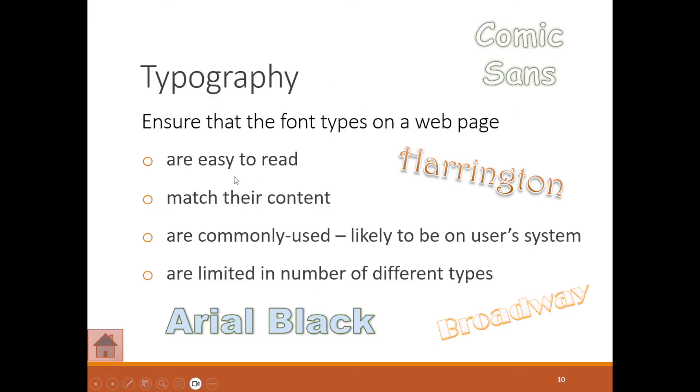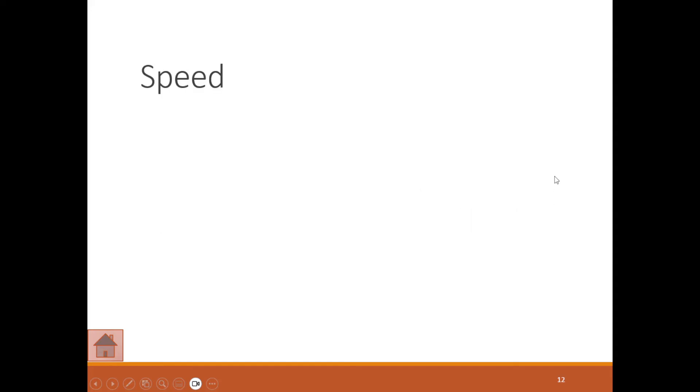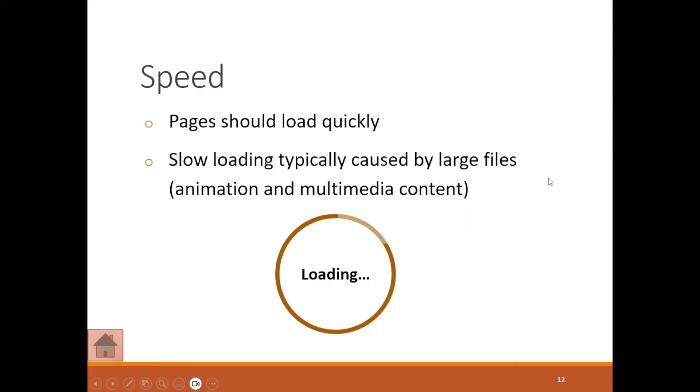Some browsers on some phones might not be able to open some of these things, so you need to bear that in mind. Other factors that affect the browsing experience are things like speed. You want your pages to load quickly. Slow loading is typically caused by large files.